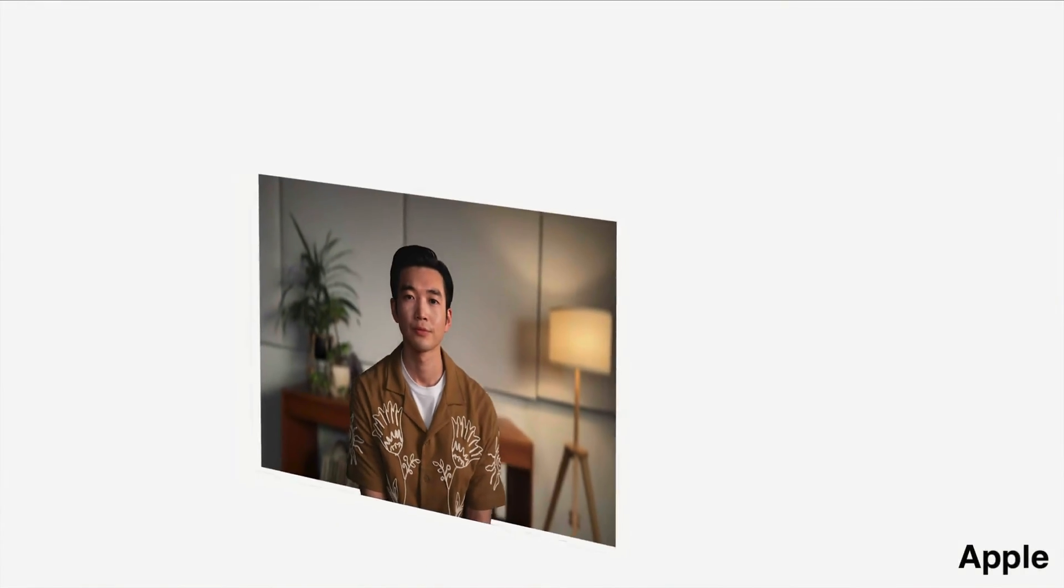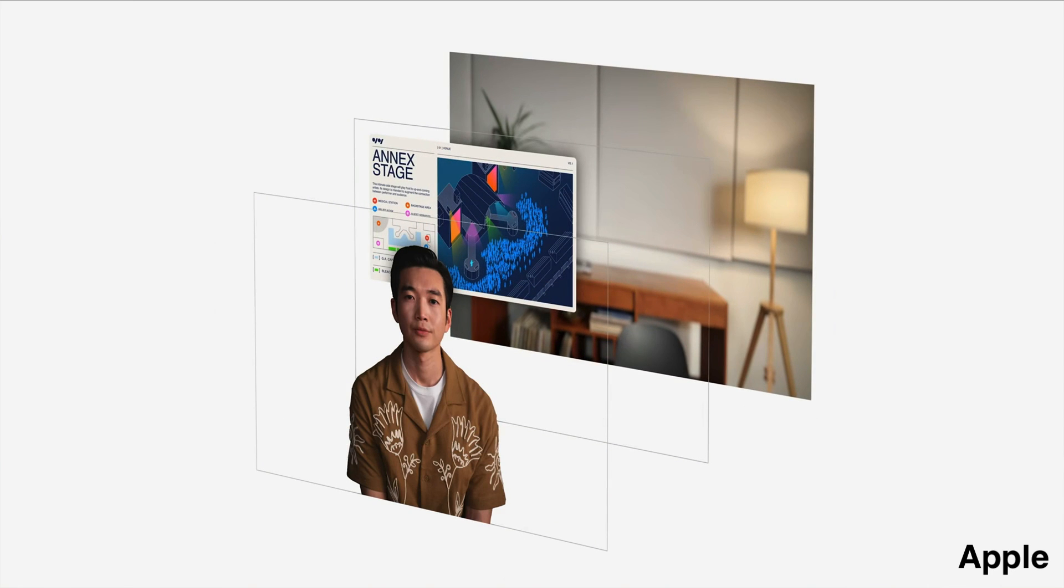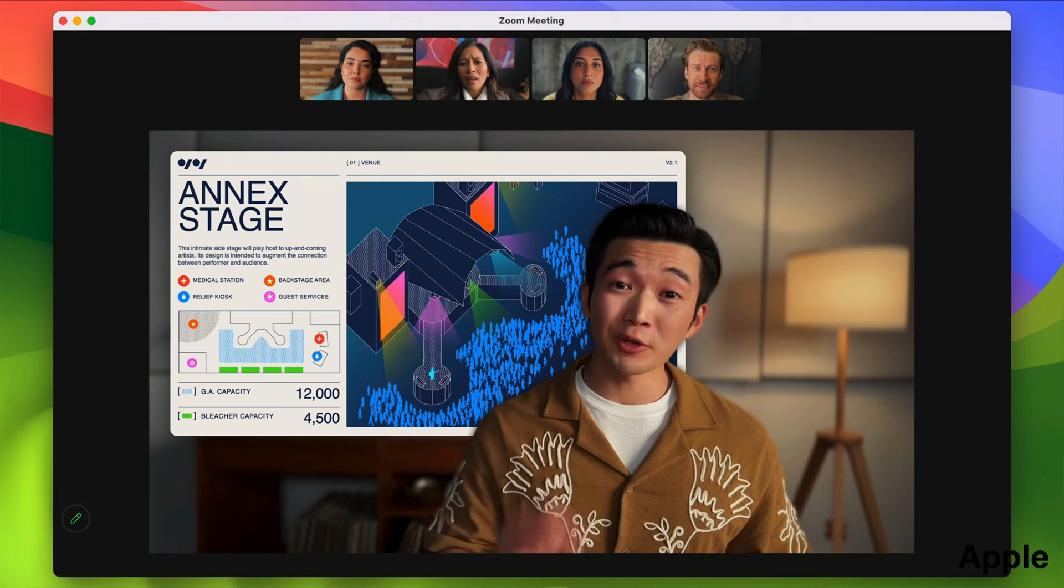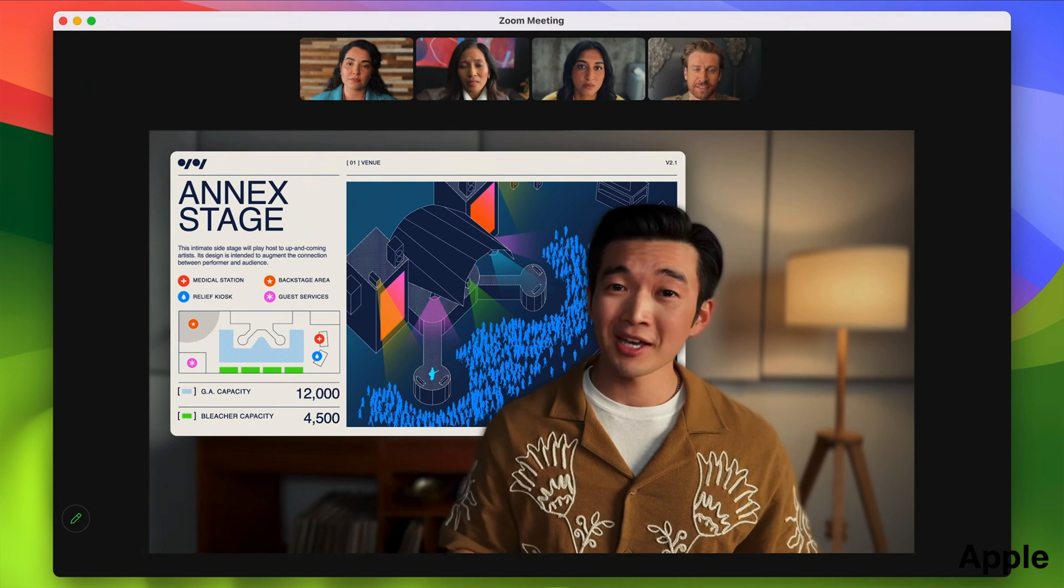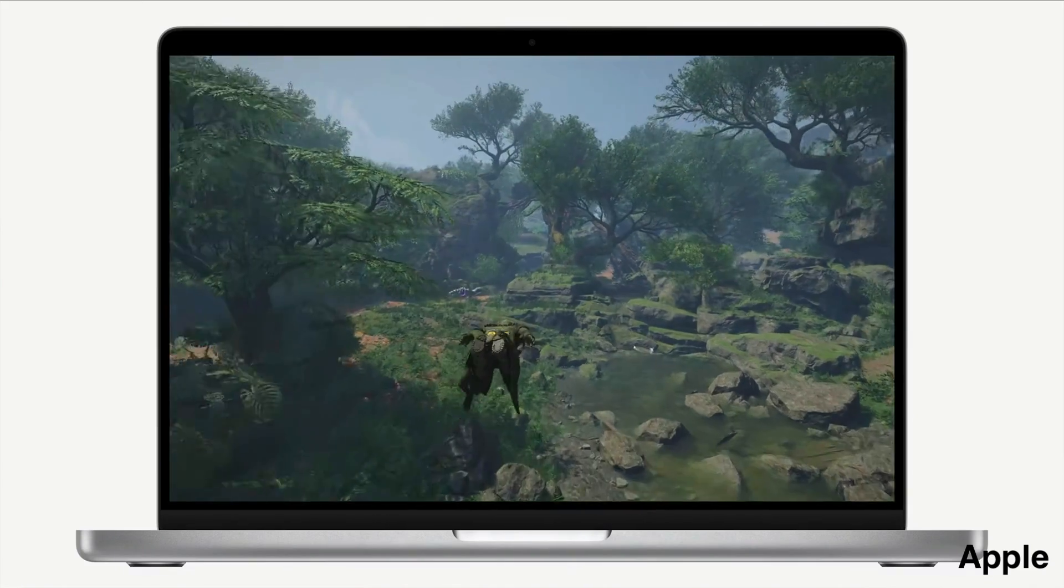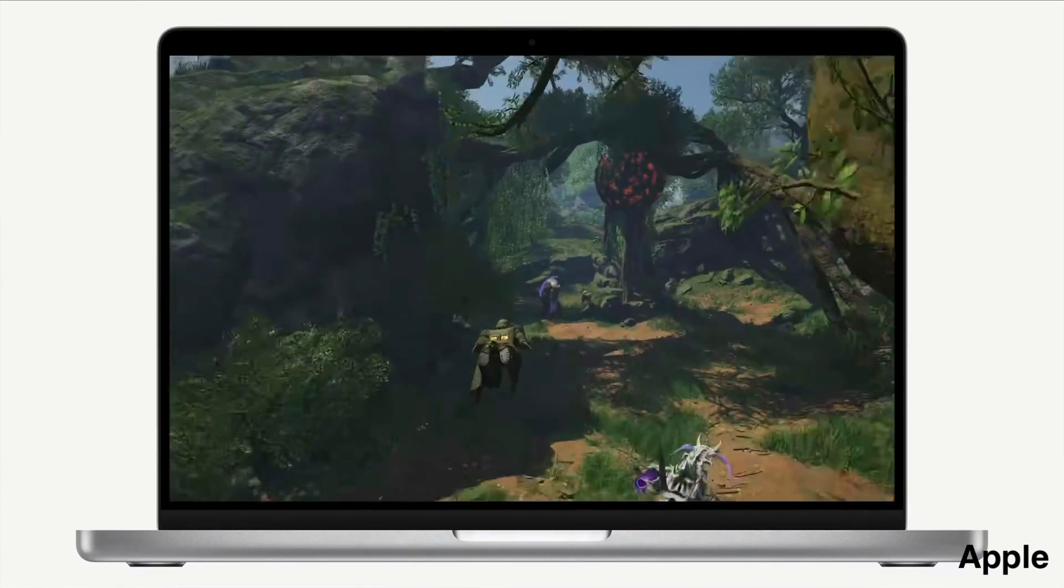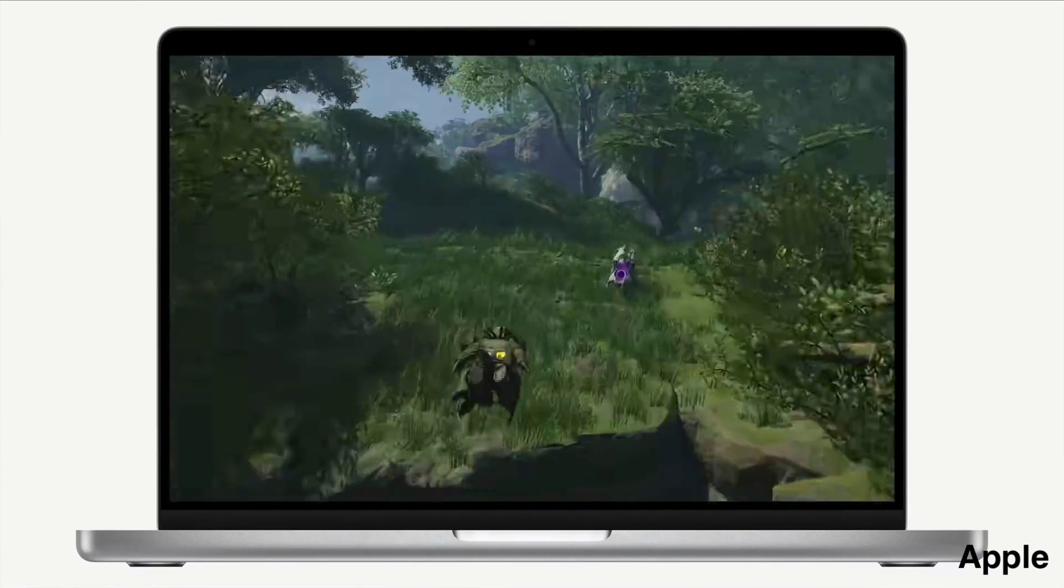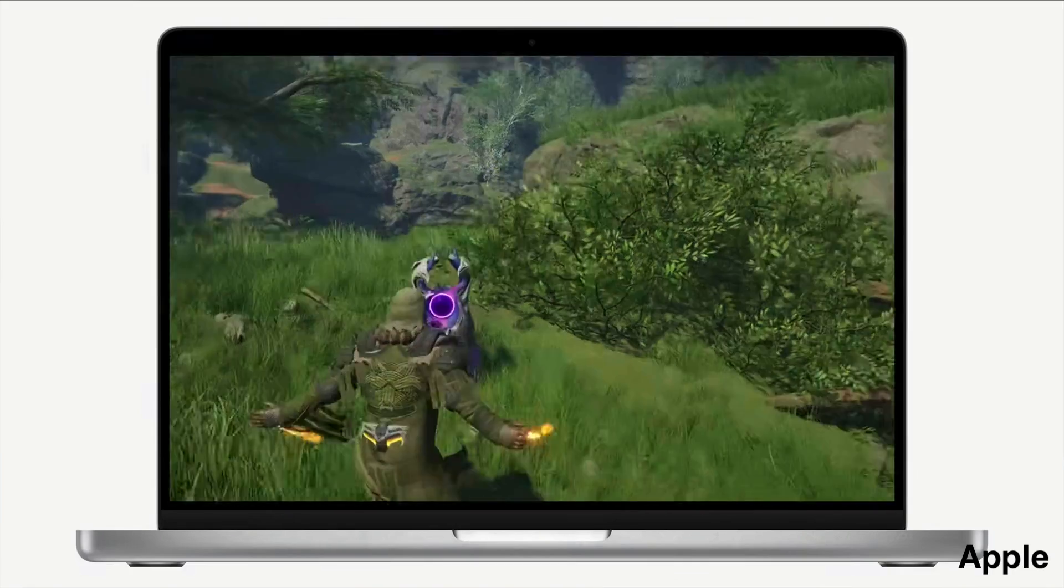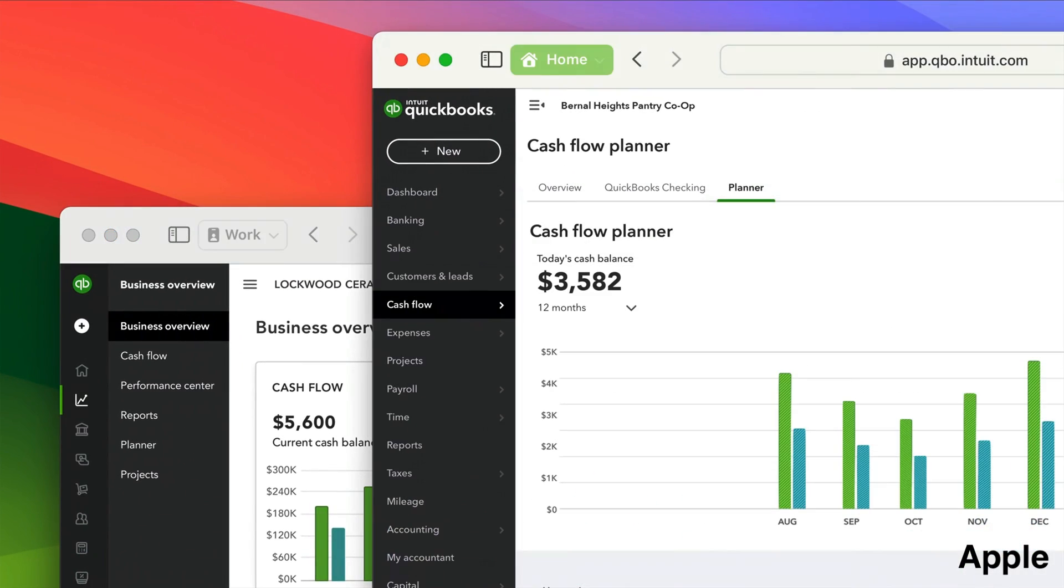Sonoma also added video conferencing features such as presenter overlay, reactions, and improved screen sharing. In addition, Sonoma comes with Game Mode for more dedicated usage of the CPU and GPUs and Safari profiles for better privacy, organization, and customization.